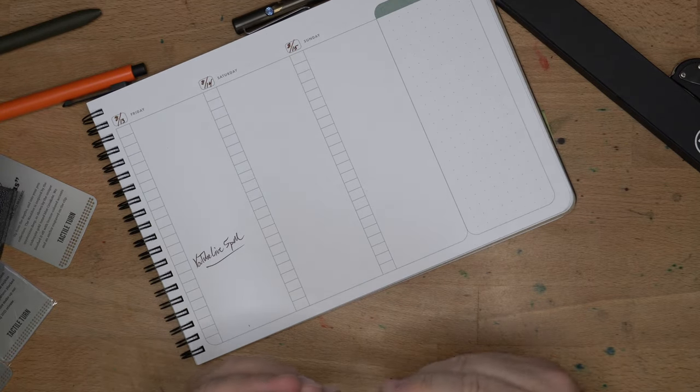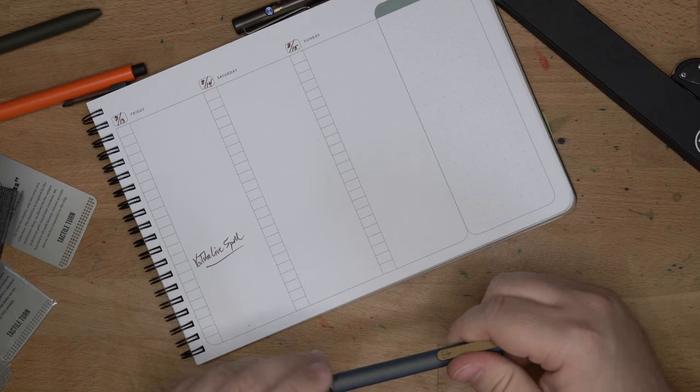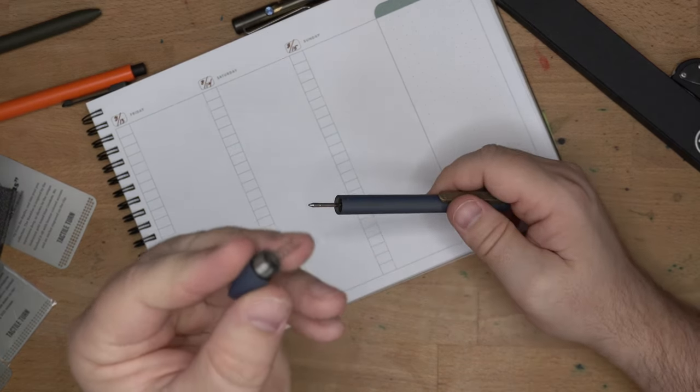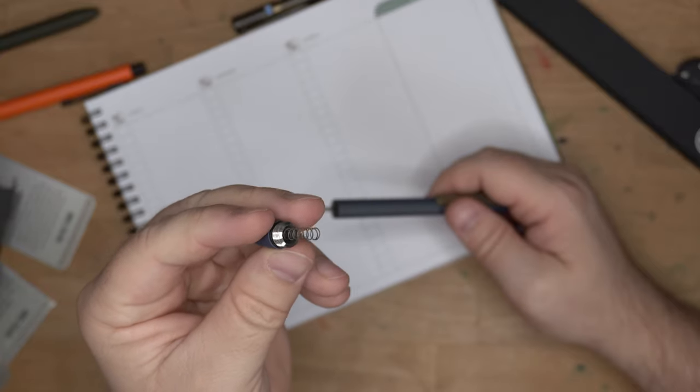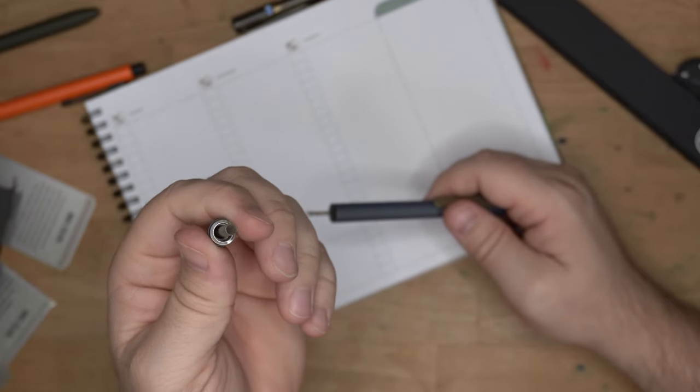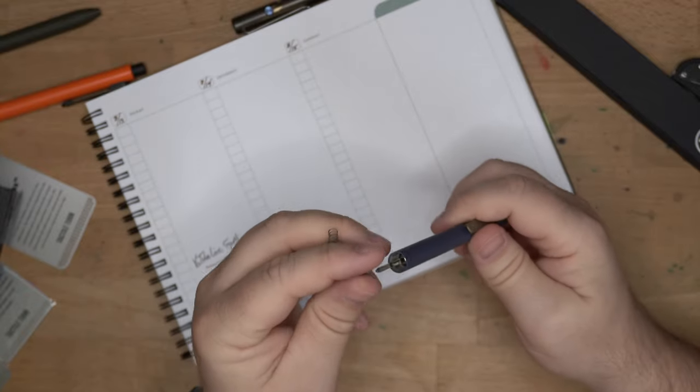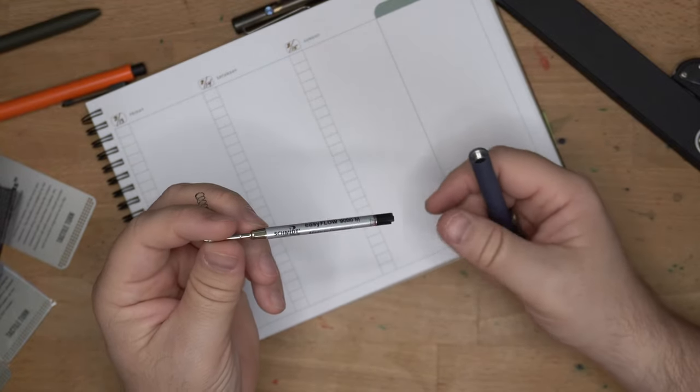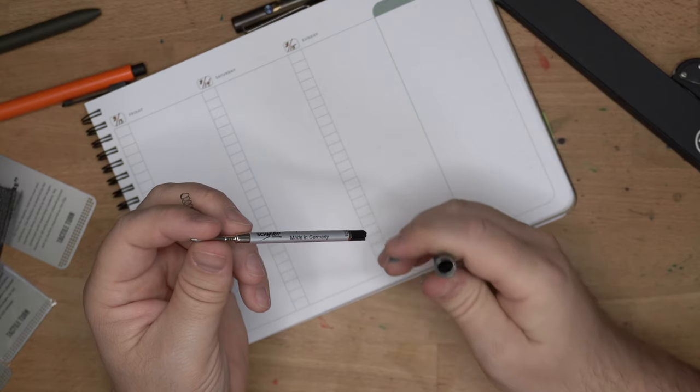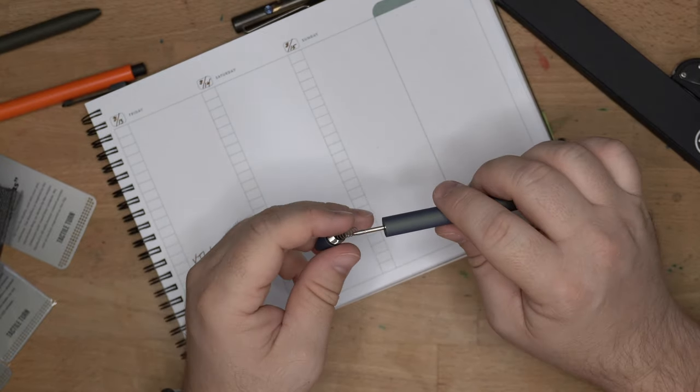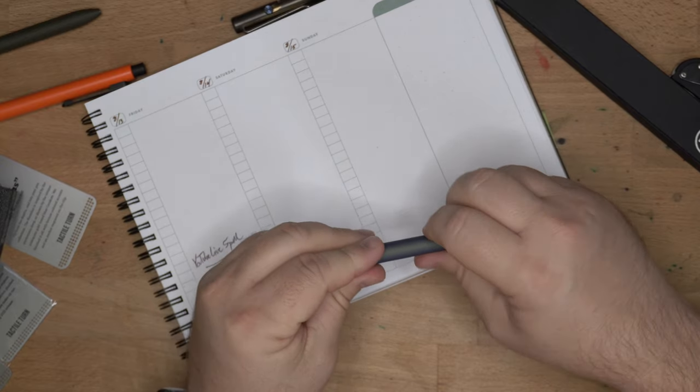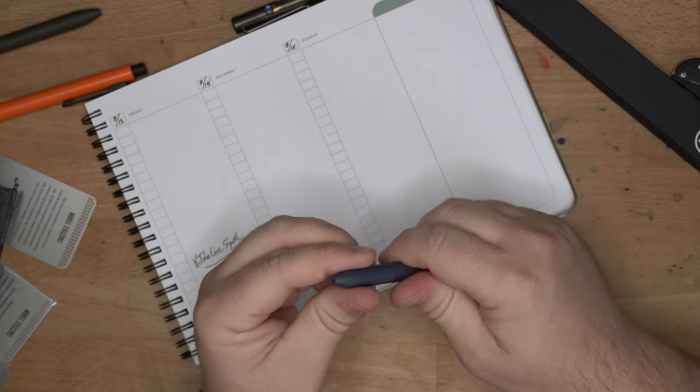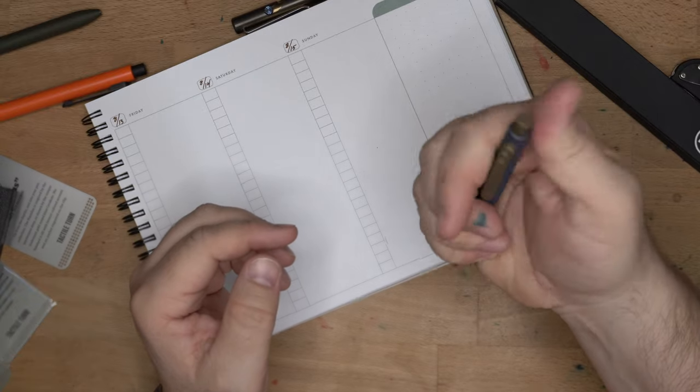These Schmidt refills, these Easy Flow 9000s are quite nice. Again, nice little O-ring down there at the base of the nose cone. Nice, nice thick material. These are Cerakoted Titanium. They have a good weight to them. Not too heavy, not too light. Really, really nice stuff. I tell you, Tactile Turn makes some real nice pens. Some good fountain pens too. I really like the gist. It's a good pen.